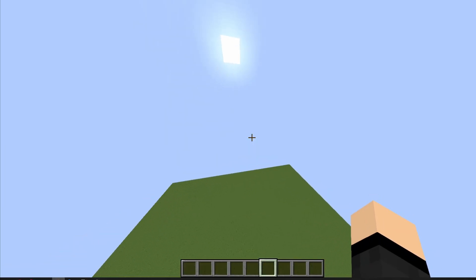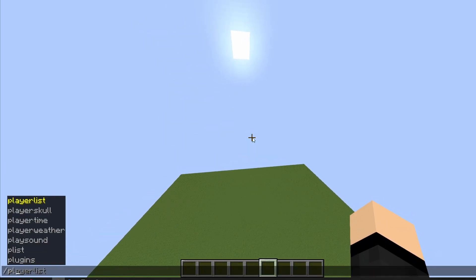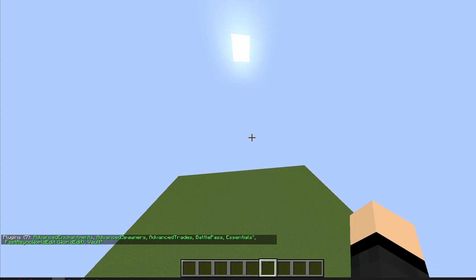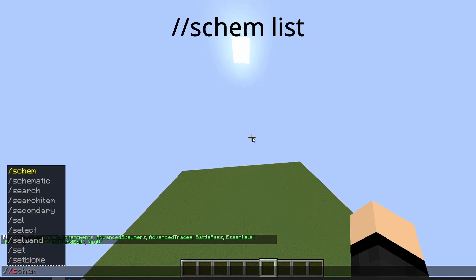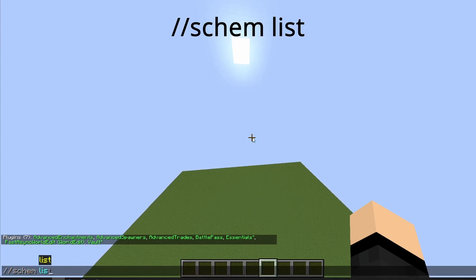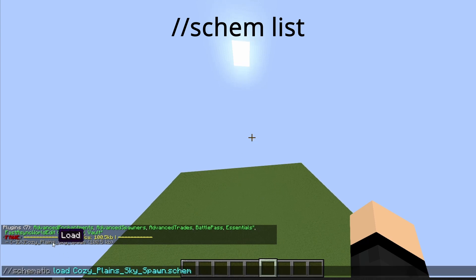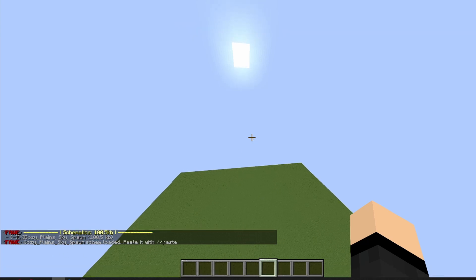Then in your server, you need to have Fast Async World Edit on your server loaded. Then you just scan list and you can see your schematics here. Just click it and click enter.